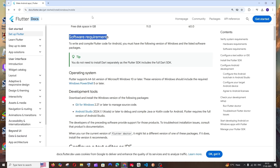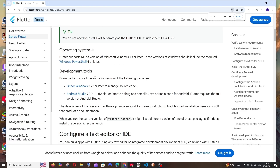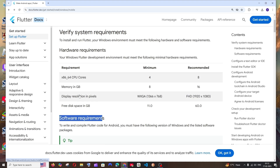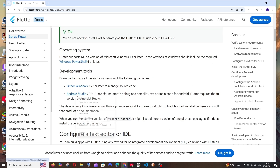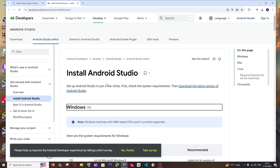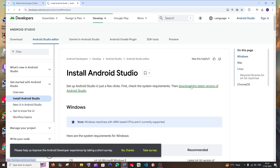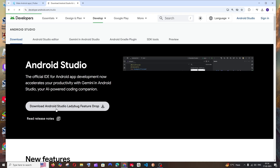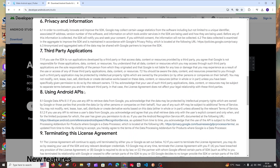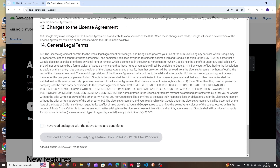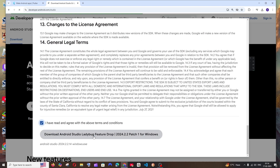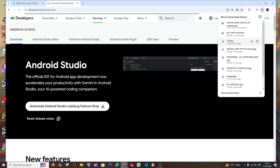Now we are done installing Git. Next, we need to install Android Studio. Right-click and open the Android Studio page. Here we have the option to download the latest version of Android Studio — it's called 'Ladybug'. Click it, scroll down the agreement, check the checkbox, and click to start the download. The download is about 1.1 GB in size, so just be patient.